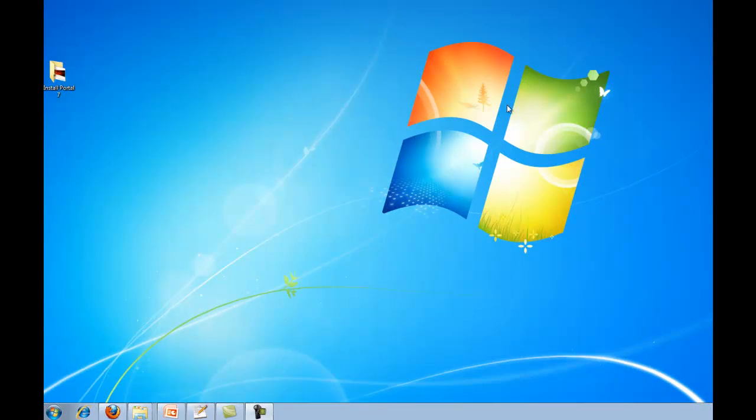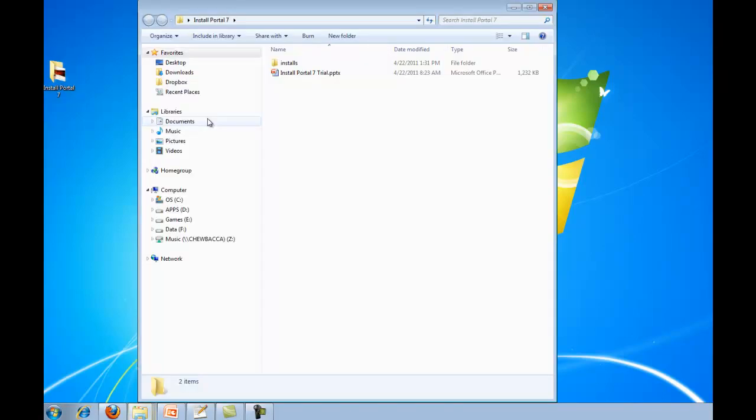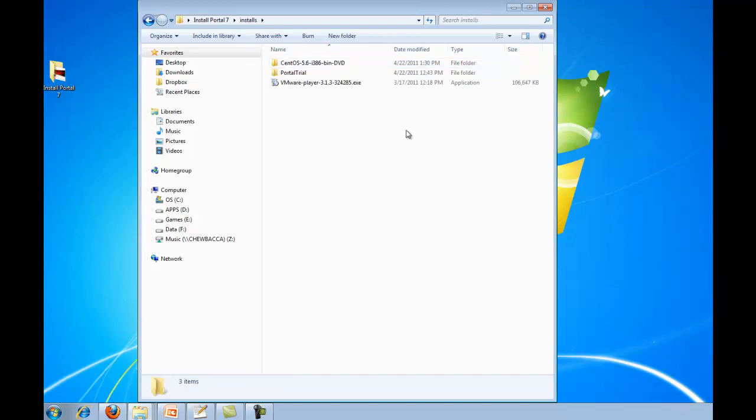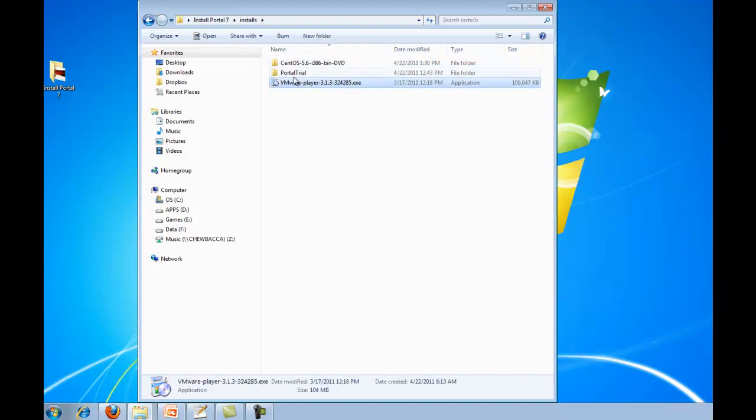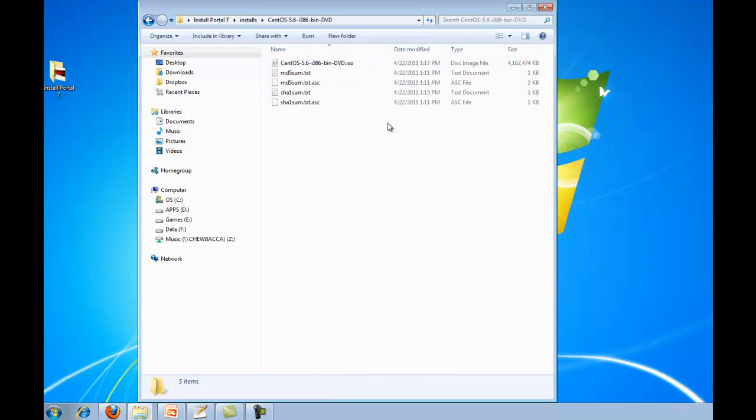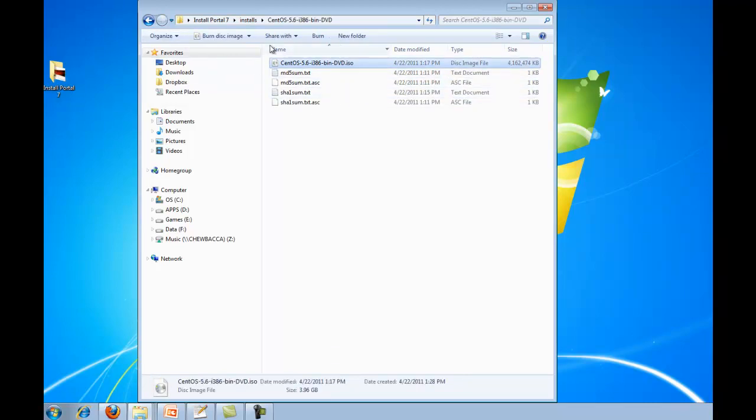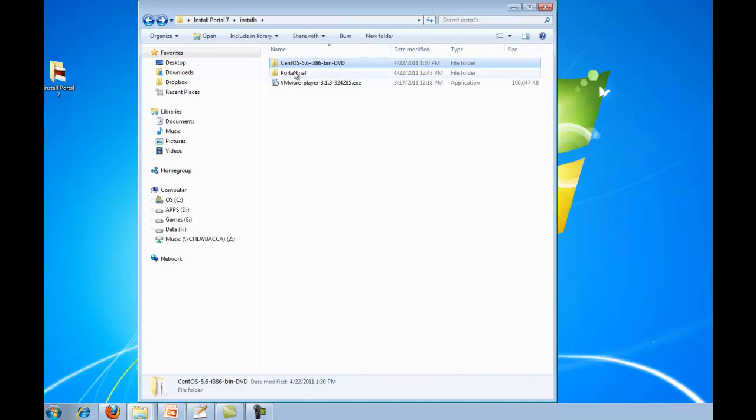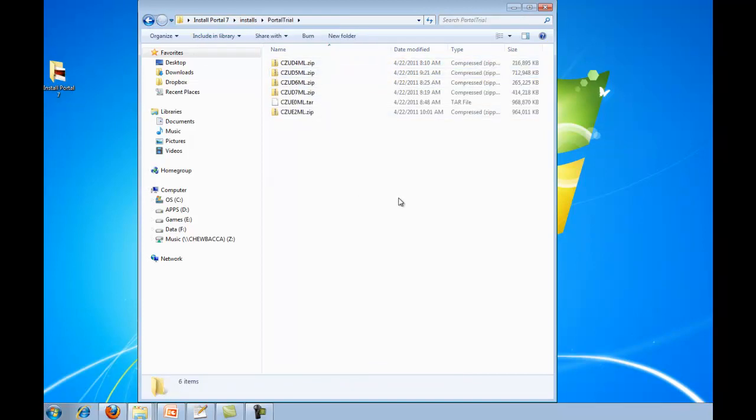Alright, so you should have all the software downloaded now. I went ahead and put all the install download software into this directory. So we have the VMware Player install, the CentOS DVD ISO that I got from the BitTorrent client, and the portal trial. So I've got the five zip files and one tar file.